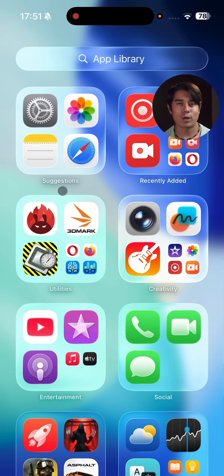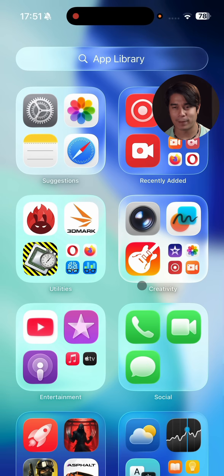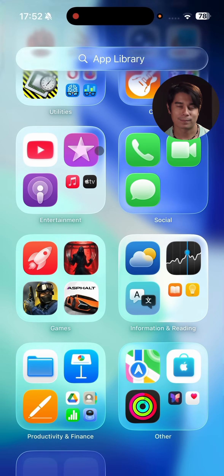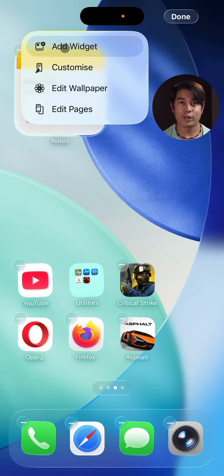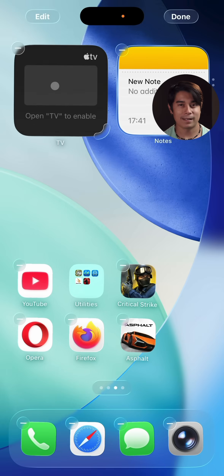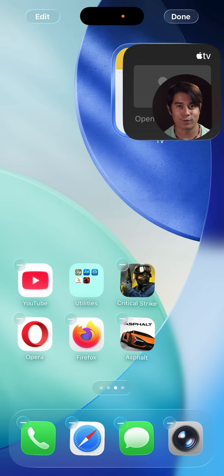The app library is the rightmost page, where you can find all of your installed apps organized in categories. The widgets have seen visual updates and they can be stacked as before.